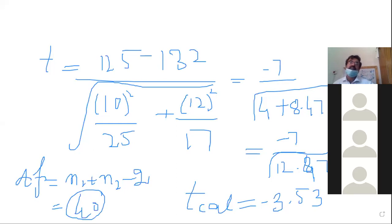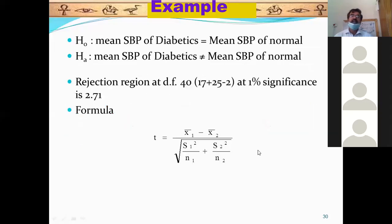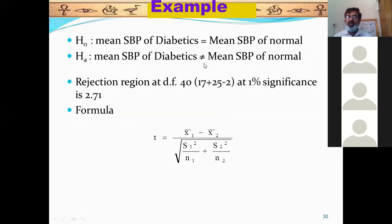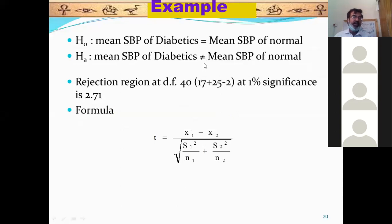Hypothesis: H₀: mean SBP of diabetic = mean SBP of healthy individual. H₁: they are not equal. यहाँ से आपको पता चलता है — hypothesis testing से — कि statistical difference between the two means की बात हो रही है, lower या more की नहीं। इसका मतलब यह two-tail hypothesis है।